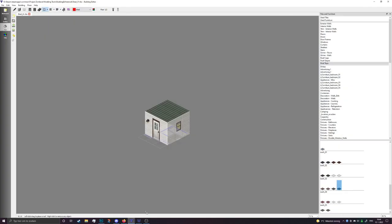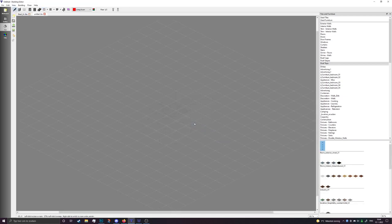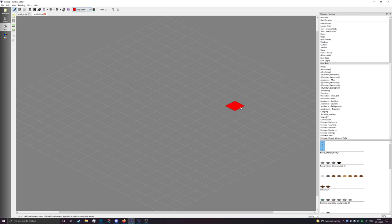To do that, we are again going into the building editor. We're gonna click File > New and we're just gonna select the same template and the same size. In this case we are going to draw a living room — let me think for a bit how I'm gonna design this house.